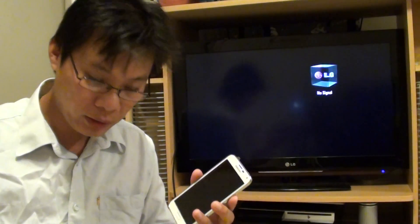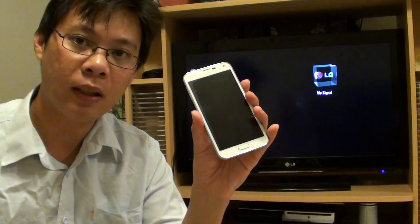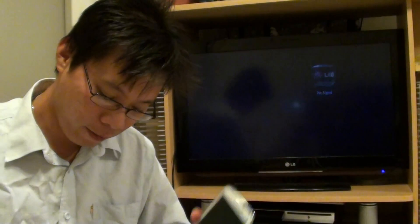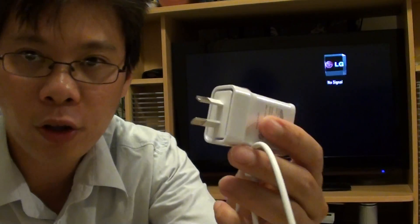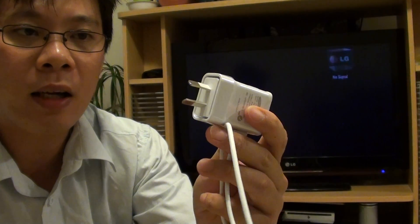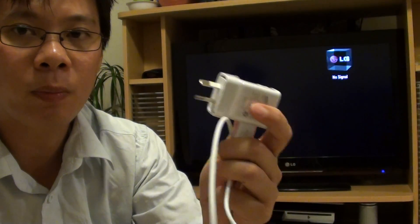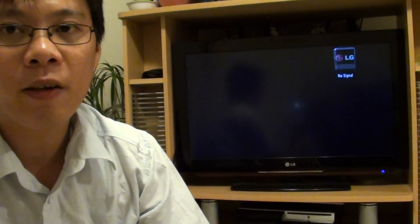So what you're going to need is the Samsung Galaxy S5. And you're going to need the power charger. This power charger allows you to charge the phone while watching the TV. If you haven't got the power charger, that won't work.